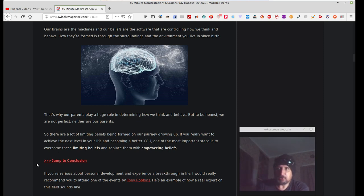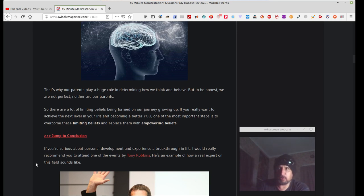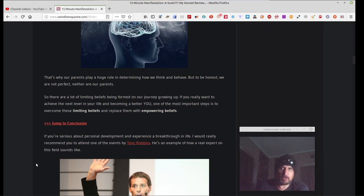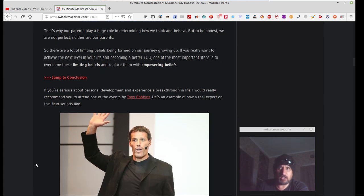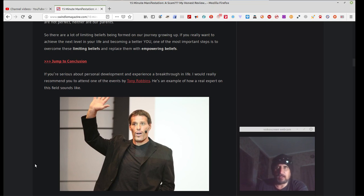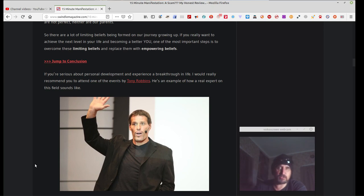Jump to conclusion. If you're serious about personal development and experience a breakthrough in life, I would really recommend, or he would really recommend to you to attend one of the events by Tony Robbins. He's an example of how a rare expert in this field sounds live. Obviously, this Tony Robbins with the teeth, you know the guy. Self-motivator, guru. This seminar worked for this guy, right?